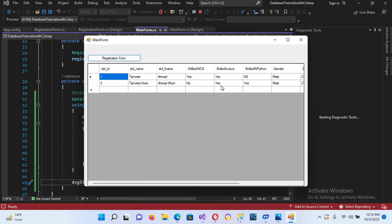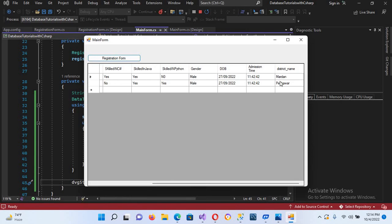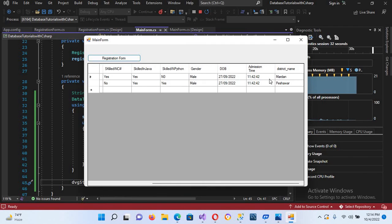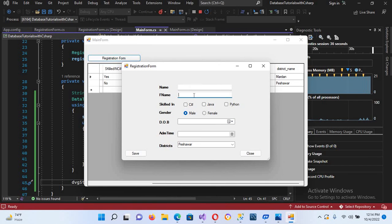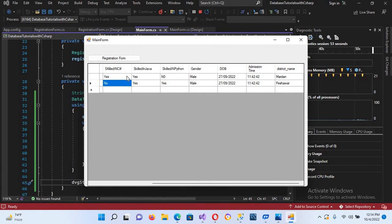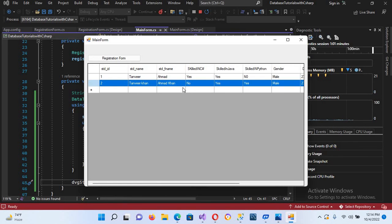Now if I run the application, you can see that both records are added into our DataGridView. We have retrieved the district name from the district table, and it is showing the time and date in the format we specified. We can add more data and retrieve it into this DataGridView. In the next tutorial we will add more properties to the DataGridView. I hope you liked the video — please like, subscribe and comment. Thank you.